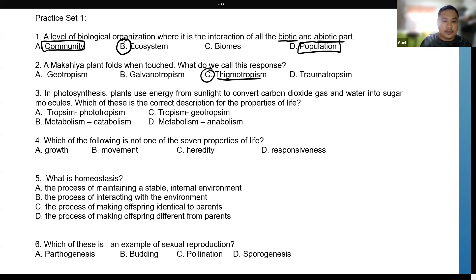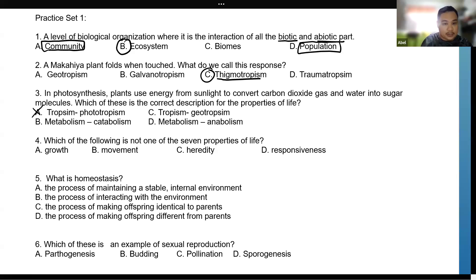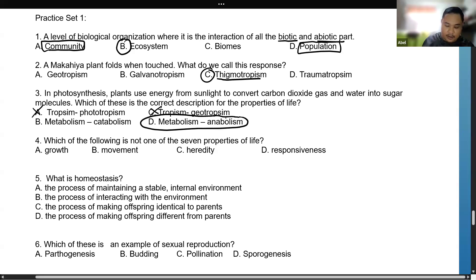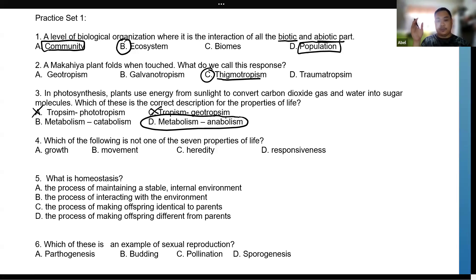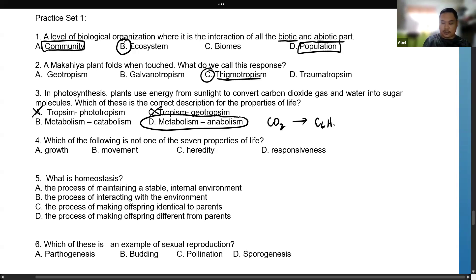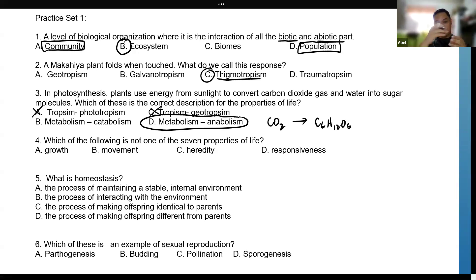Number three: in photosynthesis, plants use energy from sunlight to convert carbon dioxide gas and water into sugar molecules. Which of these is the correct description of the properties of life? The answer is metabolism — specifically anabolism — since we are forming a larger molecule. Photosynthesis is a form of anabolism because from smaller molecules we produce sugar, which is a larger molecule. Photosynthesis goes from carbon dioxide to C6H12O6; from a chemical reaction, carbon dioxide becomes sugar.